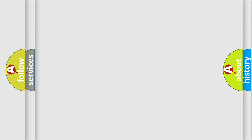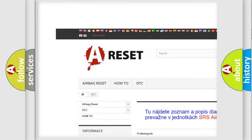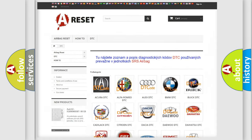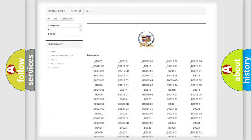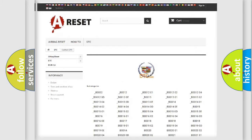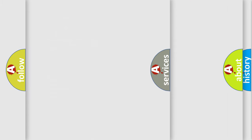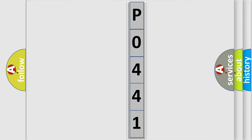Our website airbagreset.sk produces useful videos for you. You do not have to go through the OBD2 protocol anymore to know how to troubleshoot any car breakdown. You will find all the diagnostic codes that can be diagnosed in Cadillac vehicles, along with many other useful things.